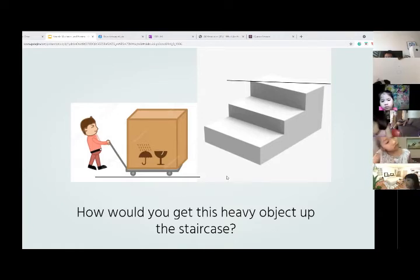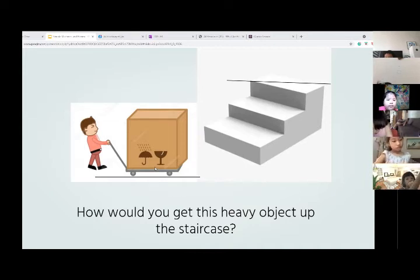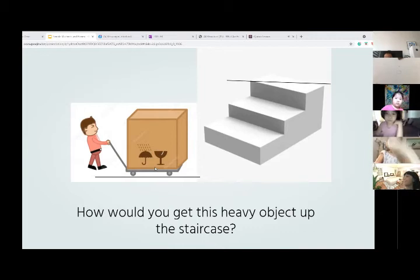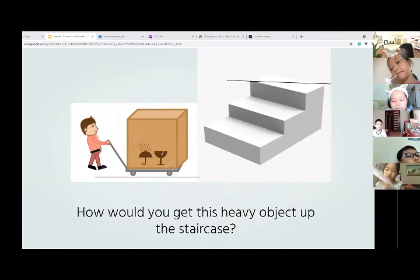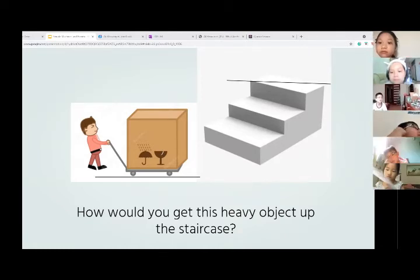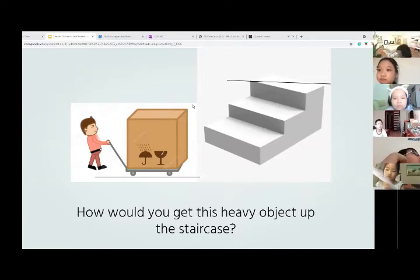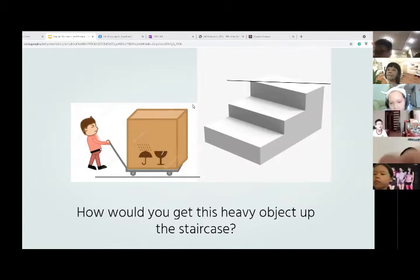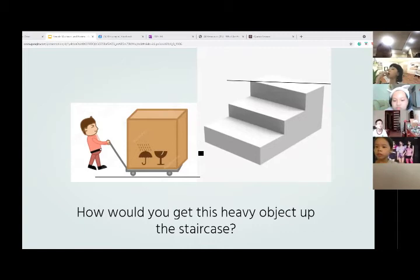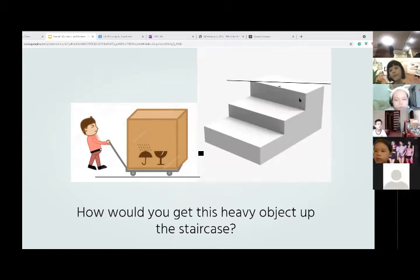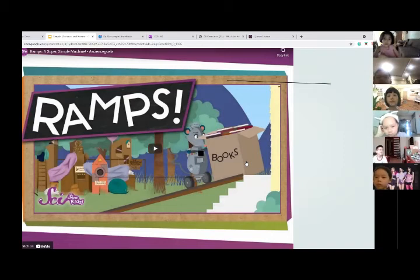Cherry, do you have any ideas of how we could get the box up the staircase? Make sure everyone's thinking about the question — think about how you would solve this problem. How about Rosie? How can we get this box up the staircase? We can make a ramp. We can build a ramp. Let's learn about ramps. We have a little video we can watch.